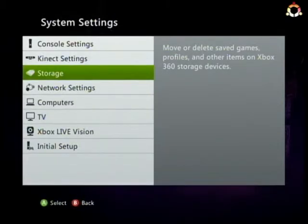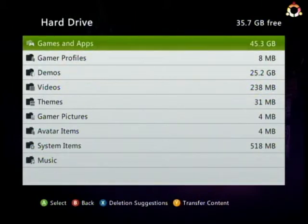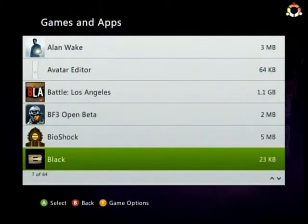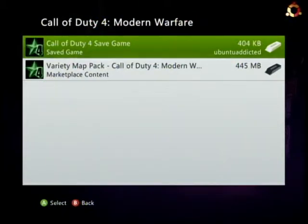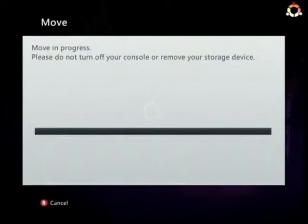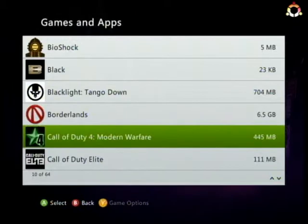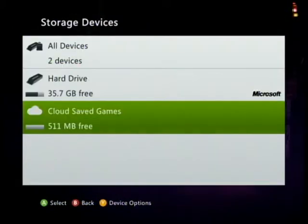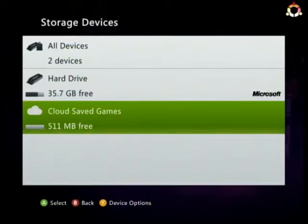Now I have 512 megabytes of storage to save my games. Say I want to access my Call of Duty 4: Modern Warfare game save anywhere — I go to that game save, choose the game save file, hit Move, and move it to the cloud. It uploads to the cloud and it's done — it's no longer on my hard drive, it's in the cloud. I can access this from anywhere now, which is an awesome feature. I'd strongly suggest enabling cloud storage and putting some of your favorite game saves in there.